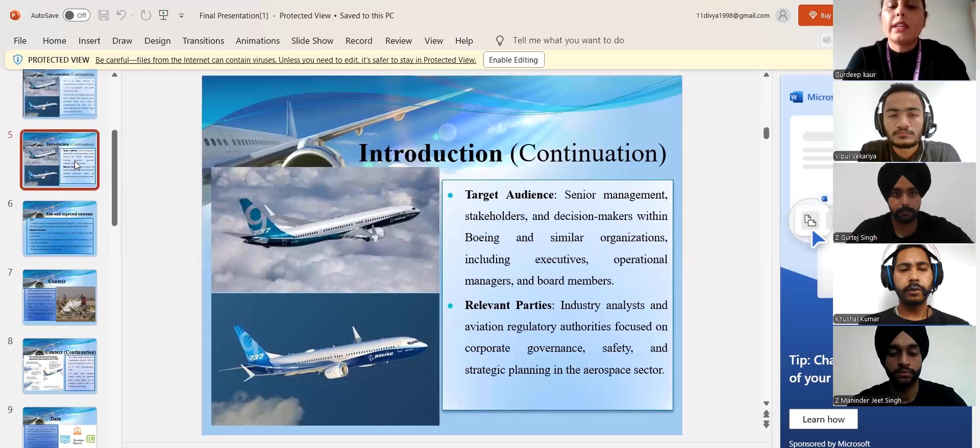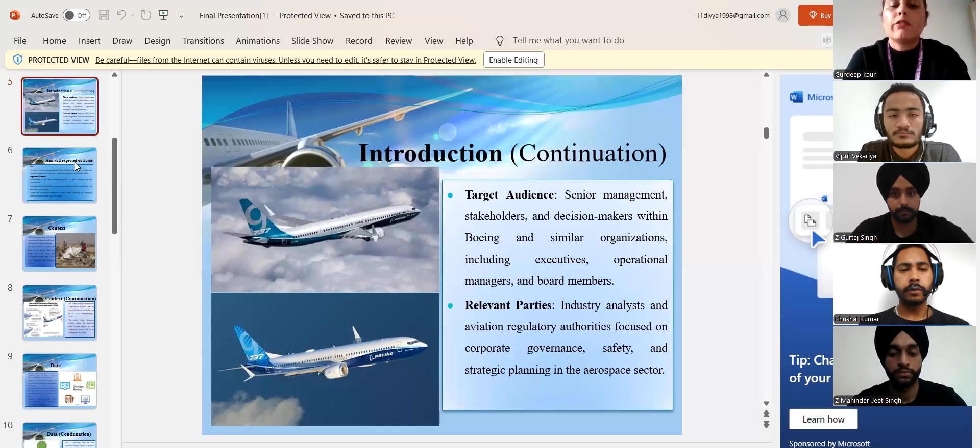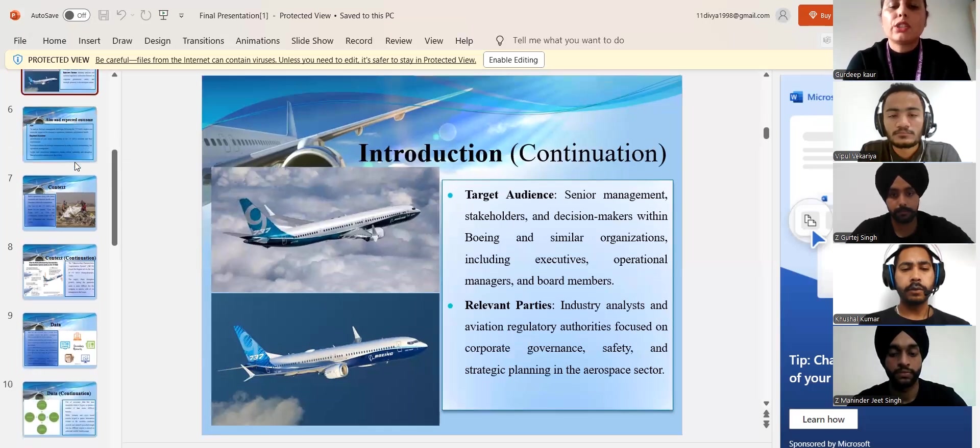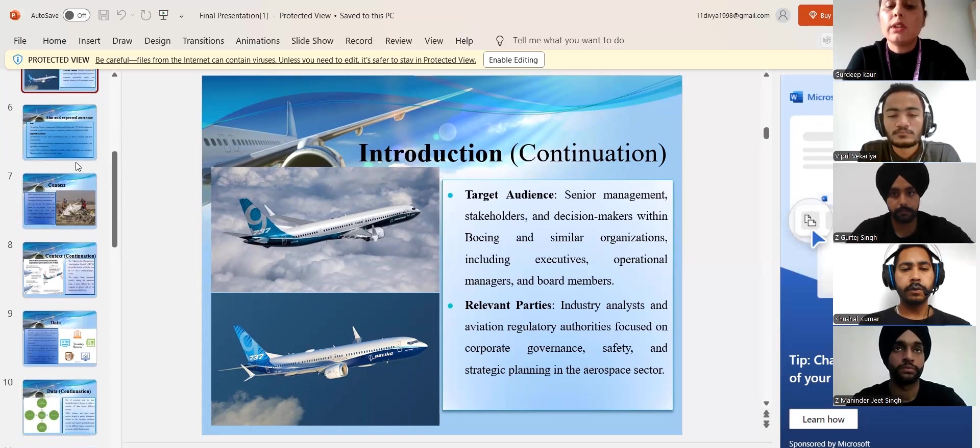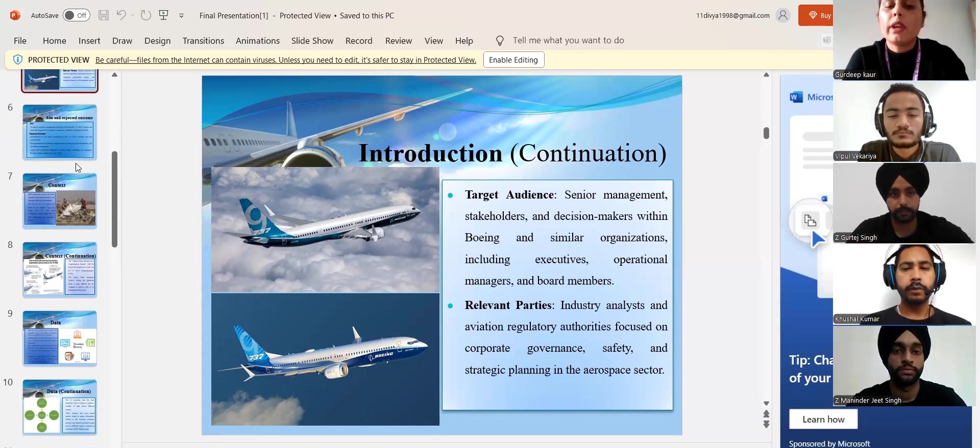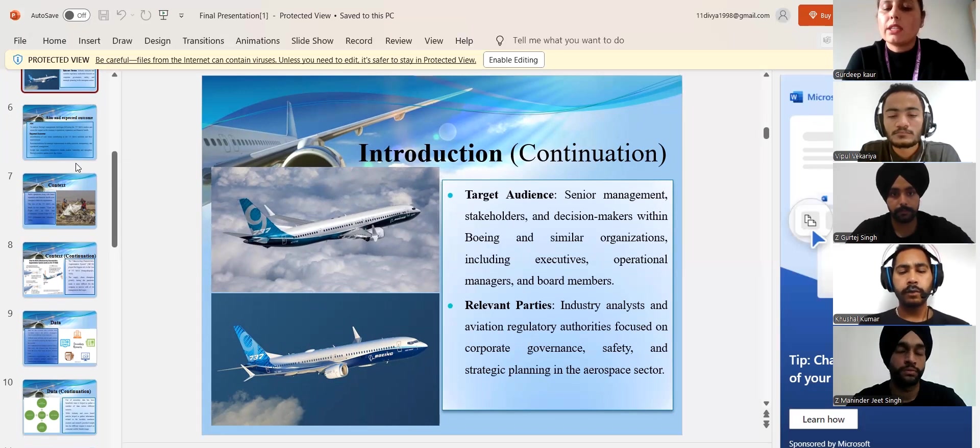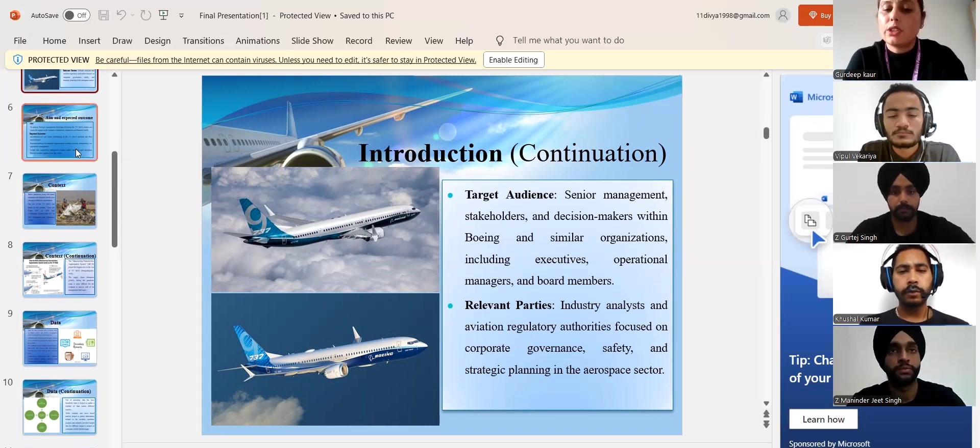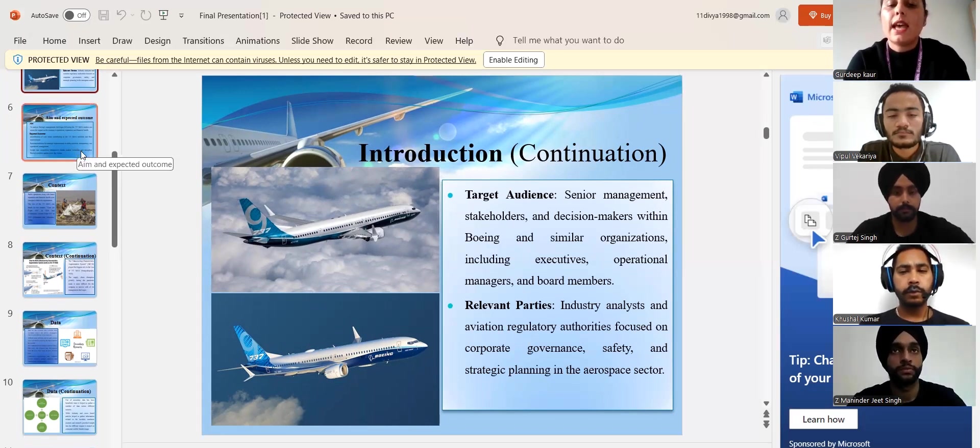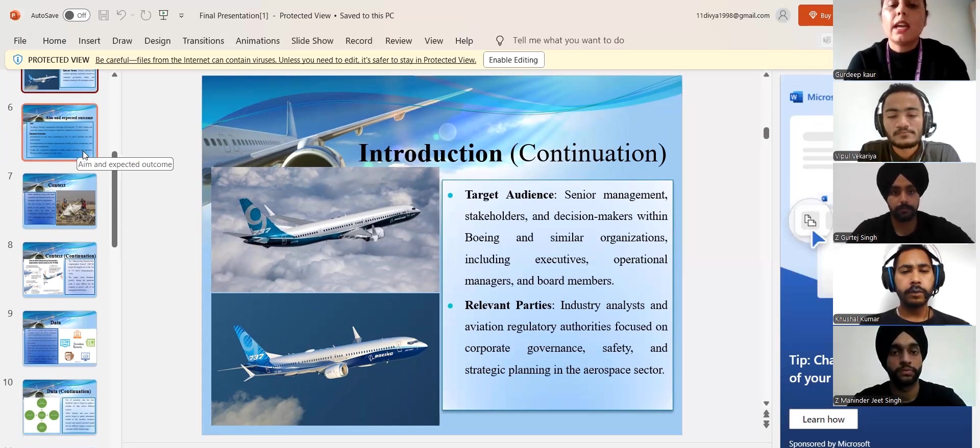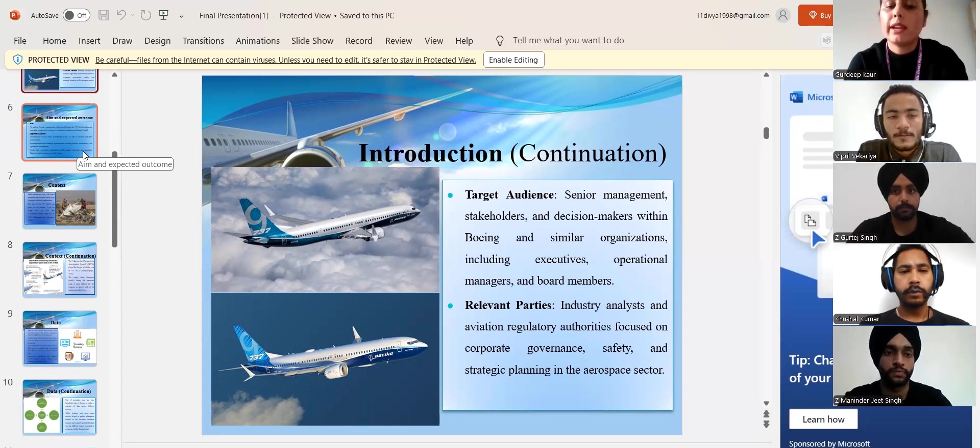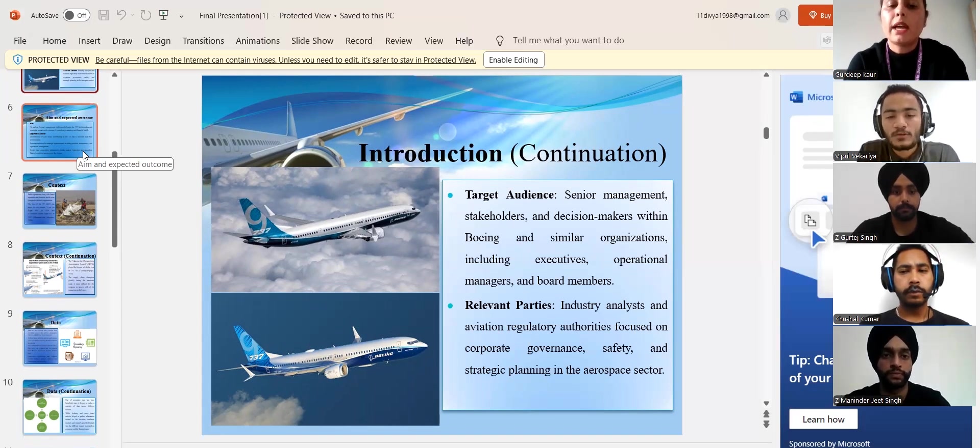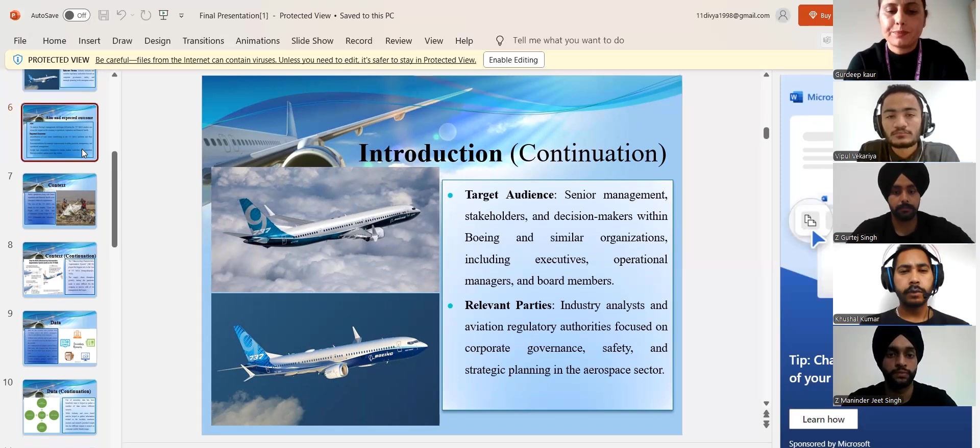The targeted audience for this presentation is the senior management, stakeholders and decision makers within Boeing and other similar organizations including executives, operational managers and board members as well as industry analysts and aviation regulatory authorities concerned with corporate governance, safety and strategic planning in the aerospace sector.